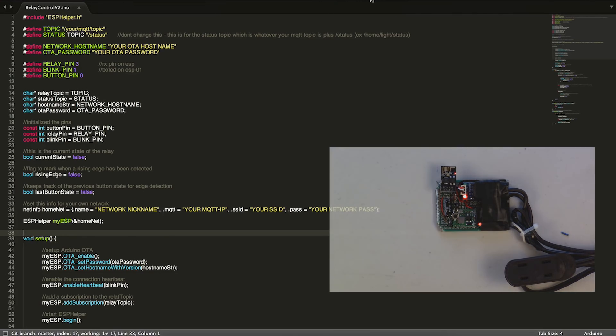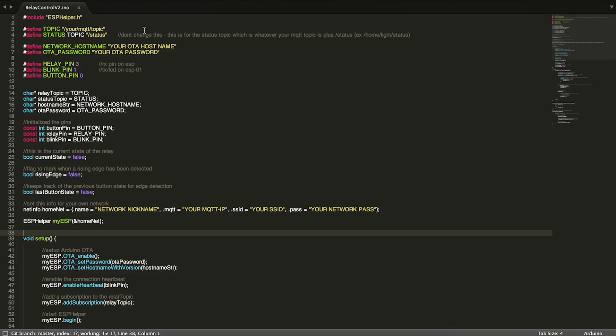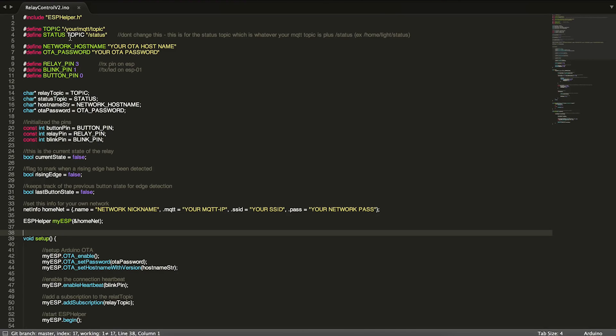For today, let's go ahead and take a look at this code over here. At the top you'll see I'm including ESP helper, as all of these examples require it. Then I have two topics here: a definition for topic and a definition for status.